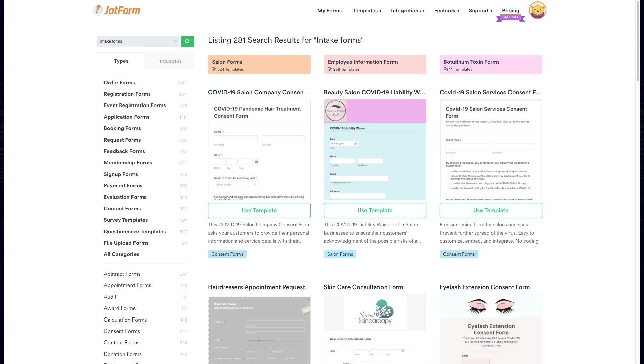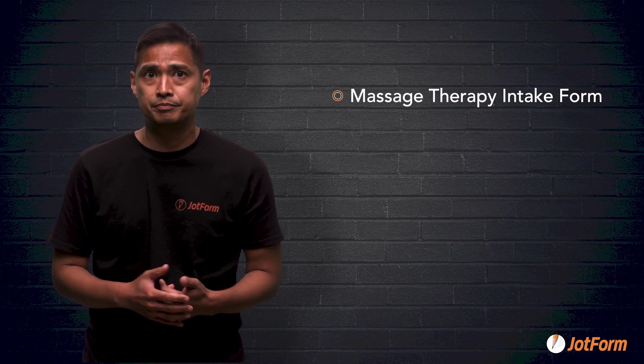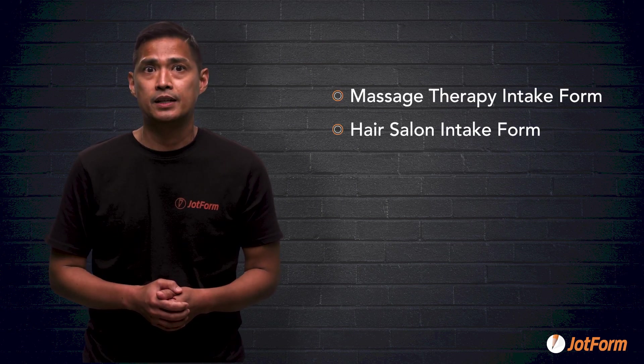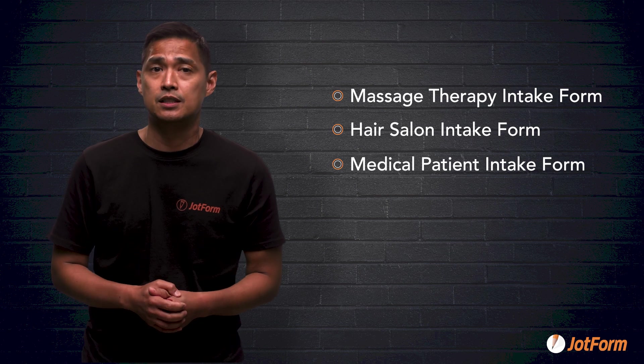Don't want to build your online intake form from scratch? Whether you need patient intake forms for your medical clinic, beauty salon, or counseling services, JotForm has ready-made client intake form templates you can customize and embed without any coding at all. In this video, we'll take a quick look at three examples: a massage therapy intake form, a hair salon form, and a patient intake form.